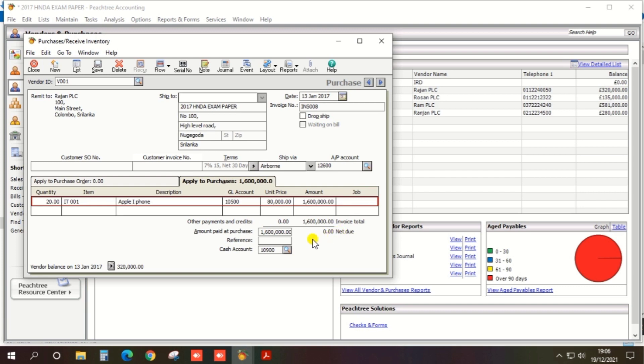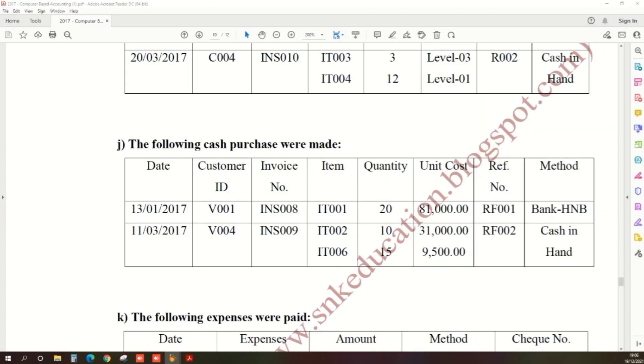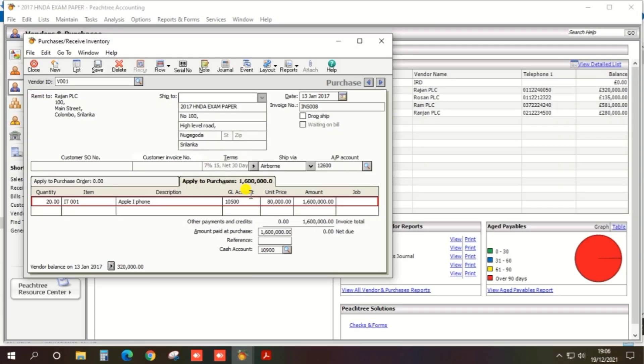First reference, so enter the reference as per the pass paper: reference RF001.